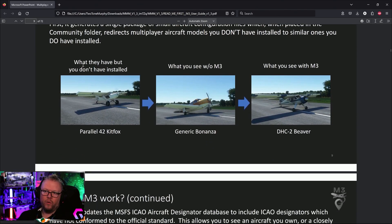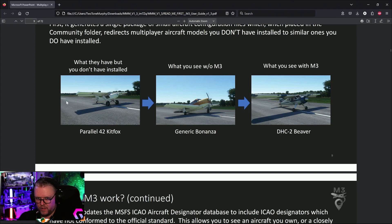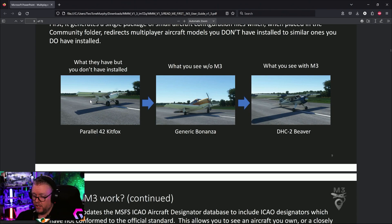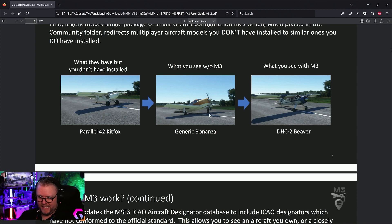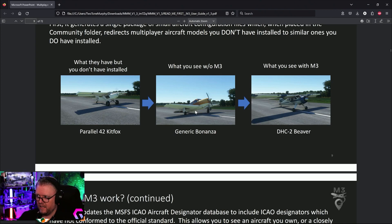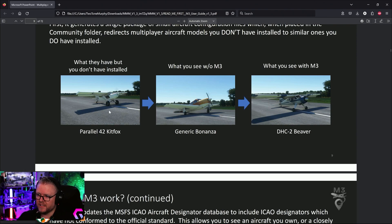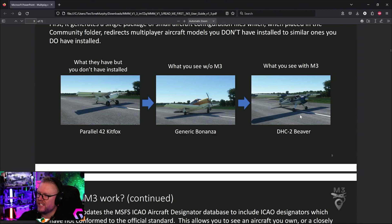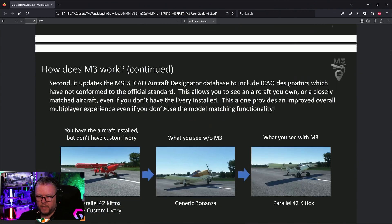For example, let's say it's the Parallel 42 Kit Fox and Johnny is flying that, but you don't have it. Johnny appears as the generic Bonanza tail dragger on your screen. What this program will do: you can say, 'Listen, I don't have the Parallel 42 Kit Fox, so turn Johnny into a Beaver please,' so at least you're getting the model matching closer to what it should be.